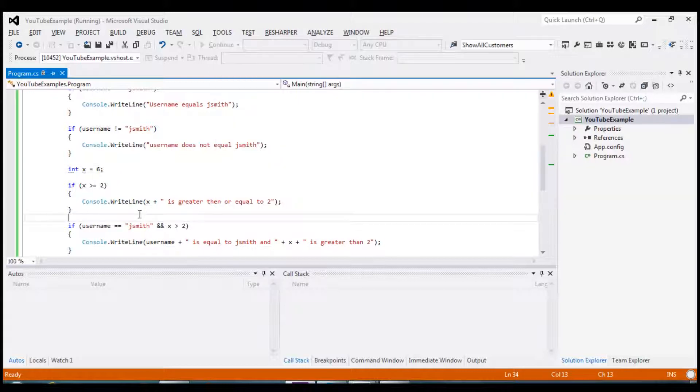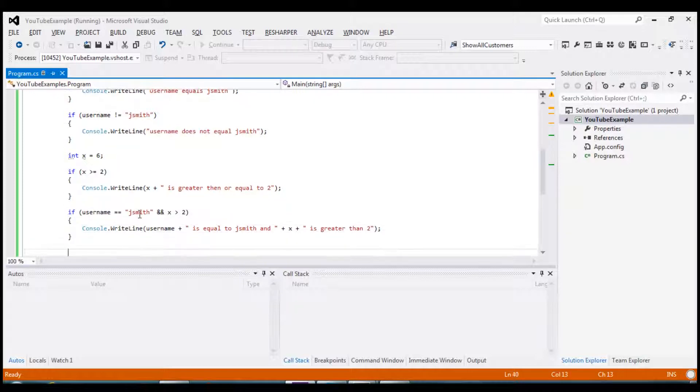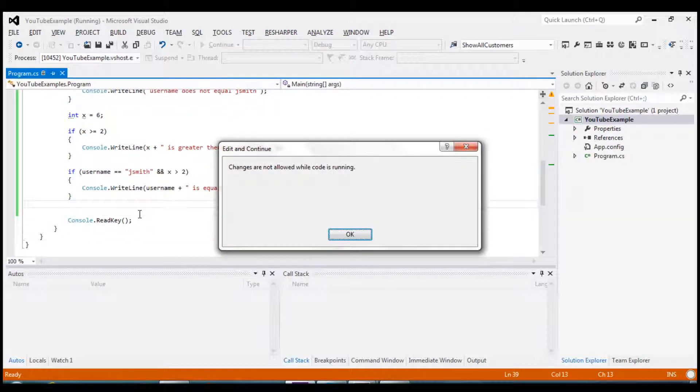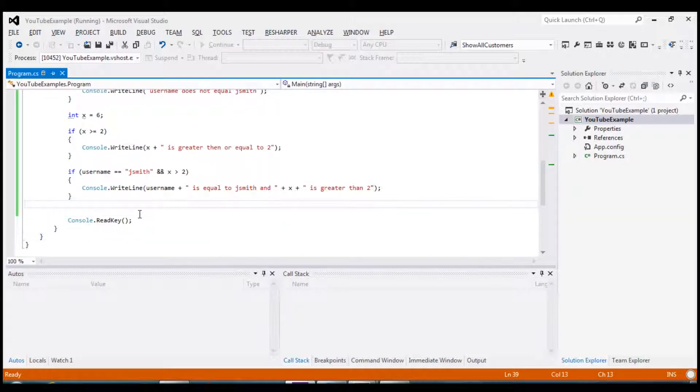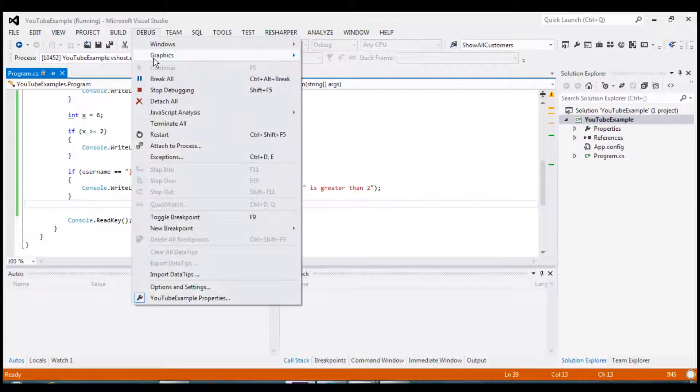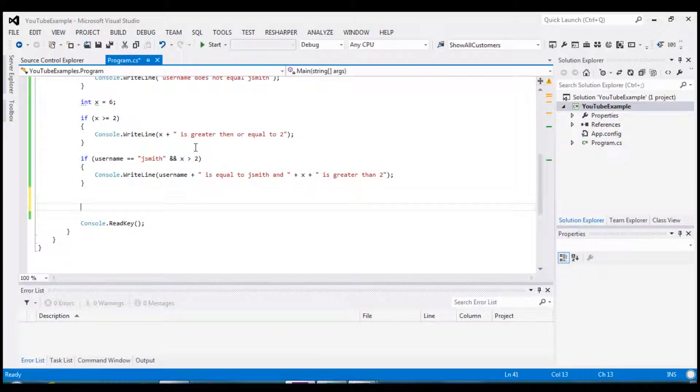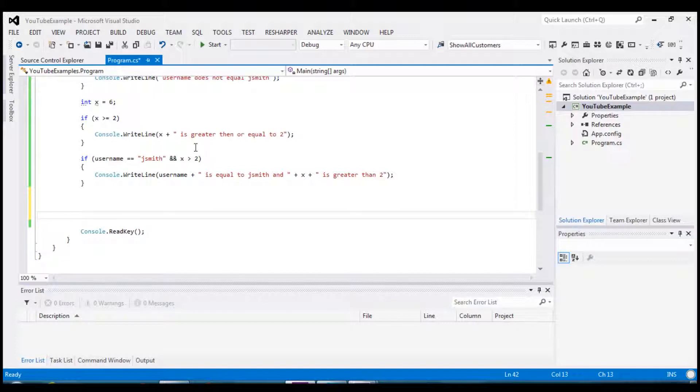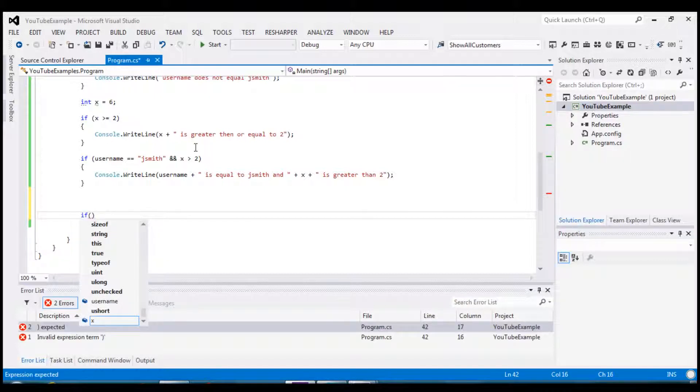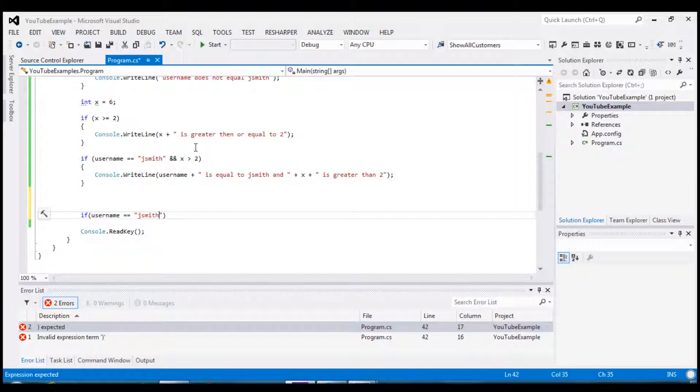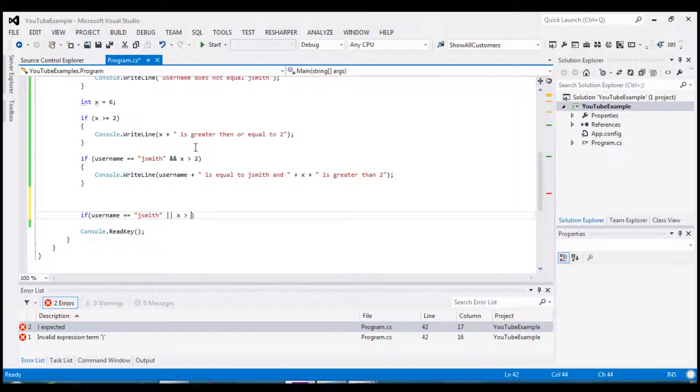Now let me give you an example of the or operator. If for whatever reason you were doing a test where you just wanted one of the conditions, you just require one condition to test true and the other one can be false or true. But you just want one of the conditions to test true. So we're going to say if username equals jsmith and we're using the or operator. And we can say x is greater than 2.